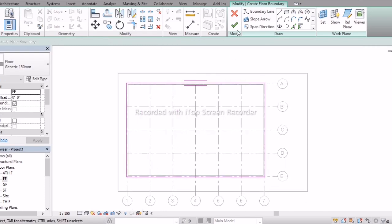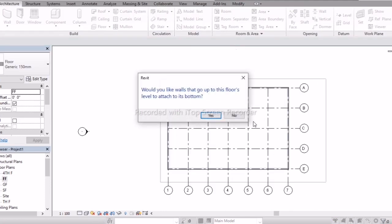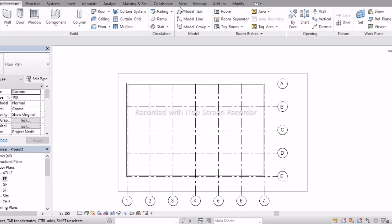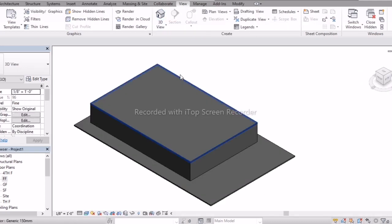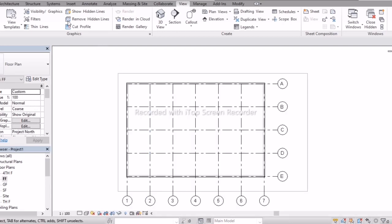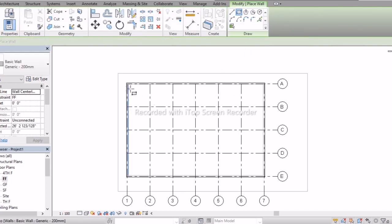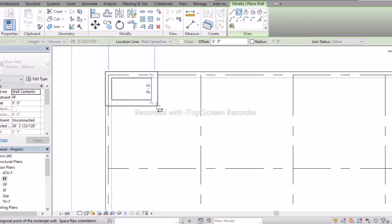Once done, click Finish Mode. It will ask 'Would you like the walls to be joined?' — click OK to join. Check in 3D — now we have created a floor on the first floor. If you want to raise walls on the first floor, go back to First Floor view, go to Architecture, Wall, and draw the walls.